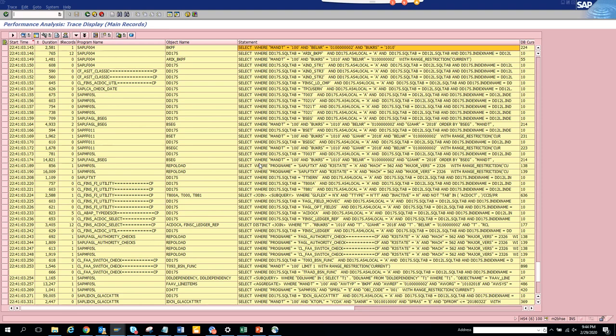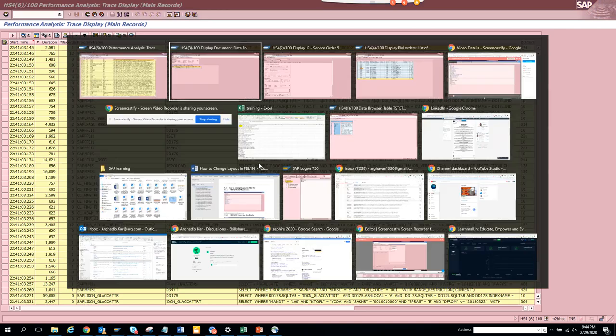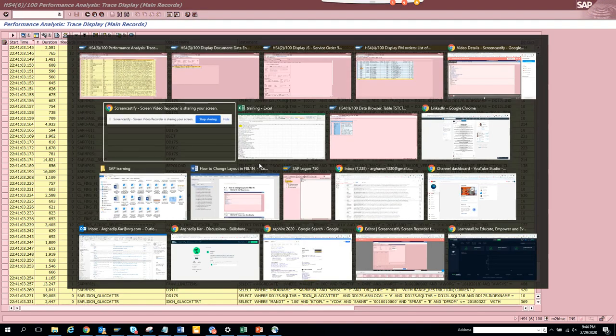So we covered in this tutorial how to find a table behind any transaction code. We did it for invoice, we did it for the sales order, and we did it for work order. So that's it. This is very important for any SAP consultant, functional as well as technical, to know this because if you know the table name you have probably 30% of the job done. So this is very important.